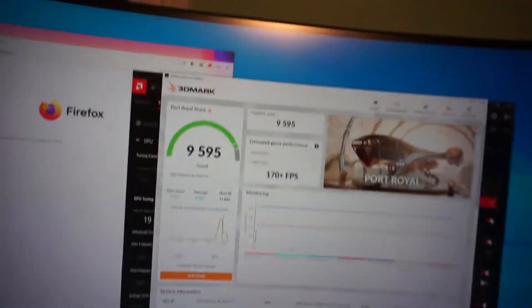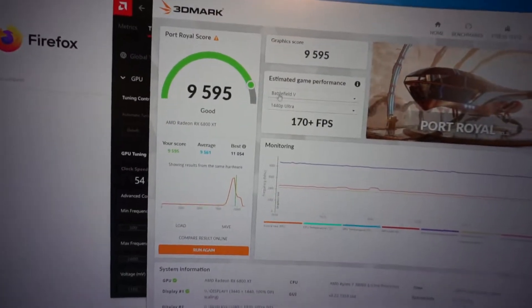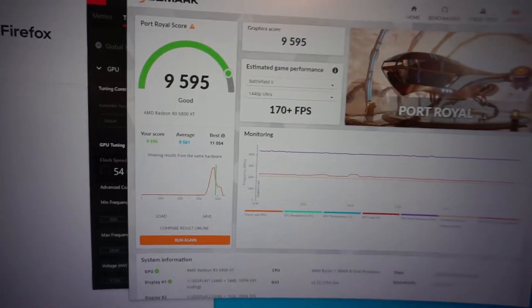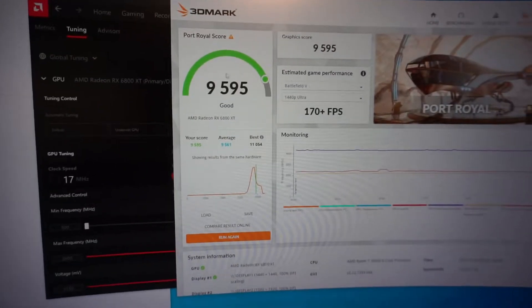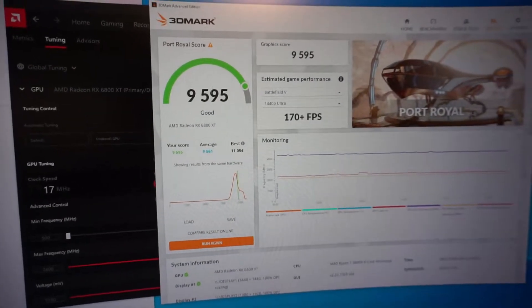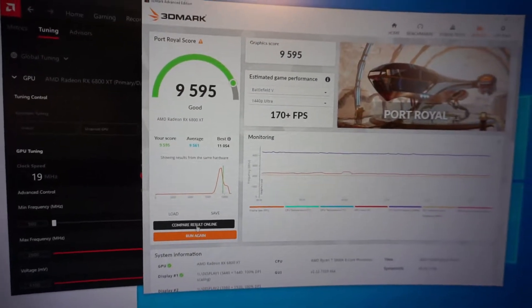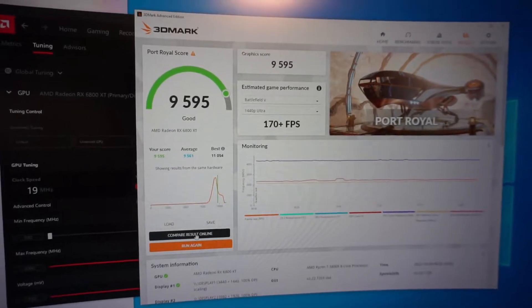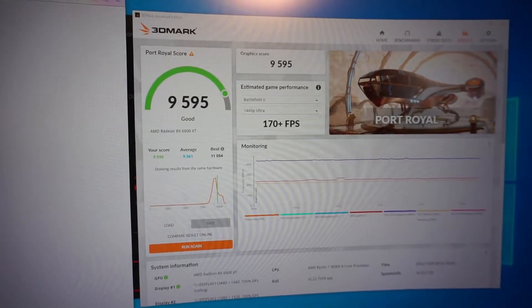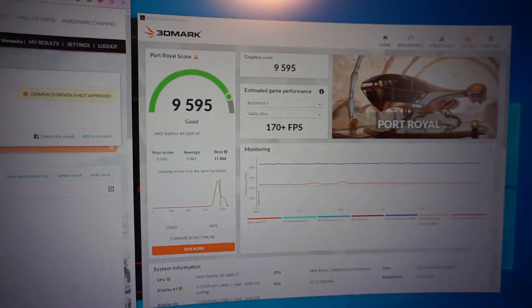Alright, here's my Port Royal scan, or scan, score. This is generally what I get. That. So, nine, five, nine, five. I think, so, if we come here, my results, Port Royal.